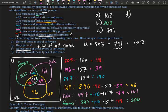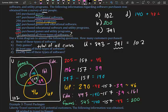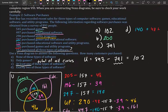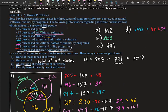Part d: How many bought exactly two types of software? That means only the two-set intersection regions, not the center. So we add 140 plus 48 plus 39 and get 227.